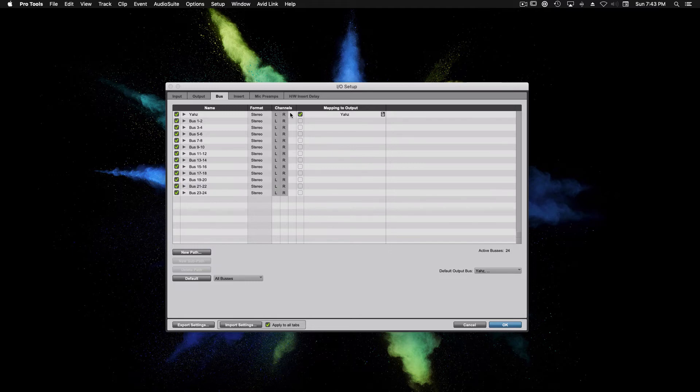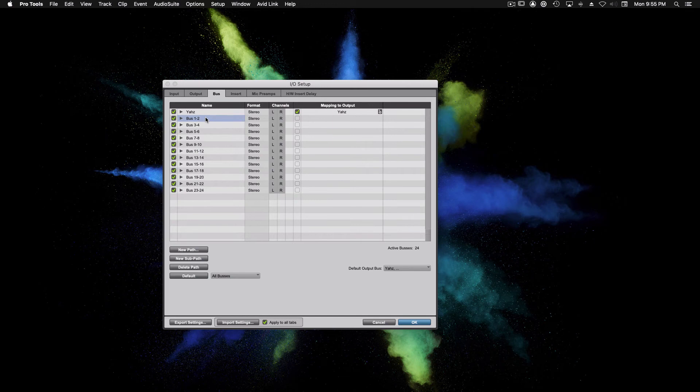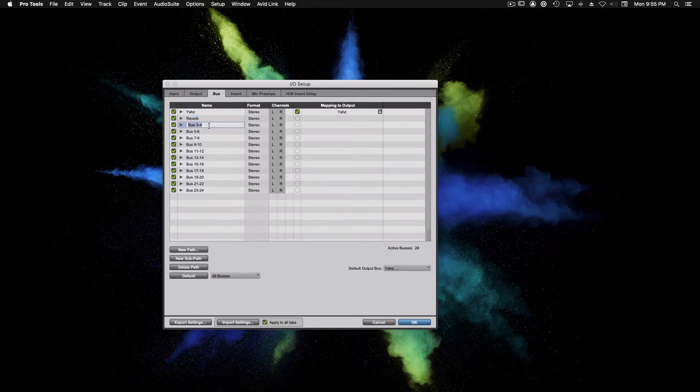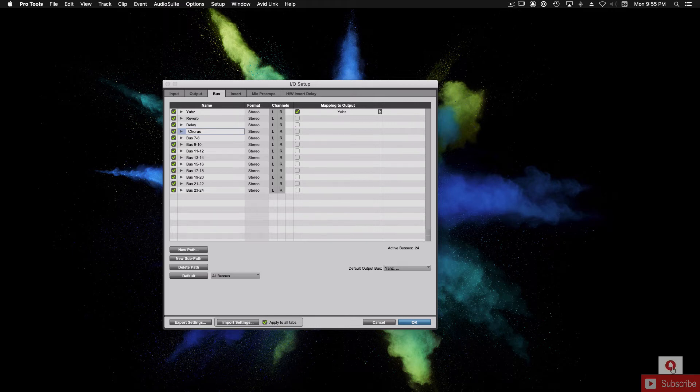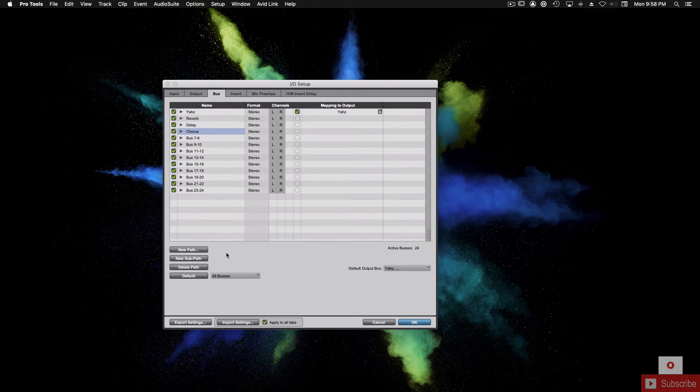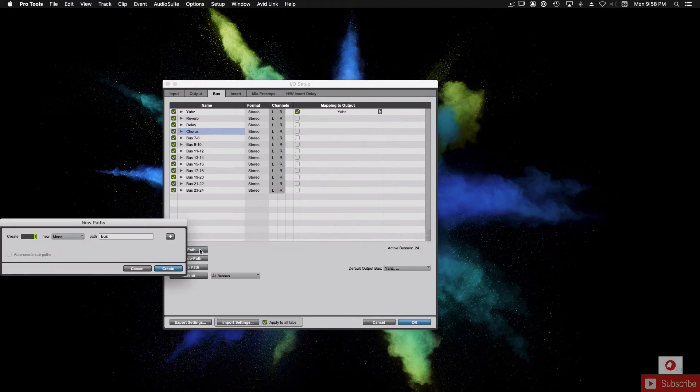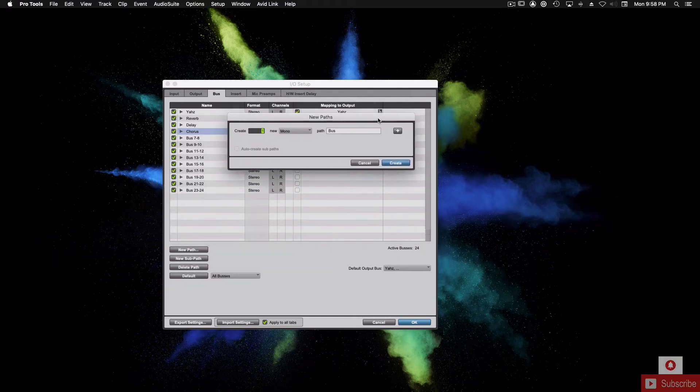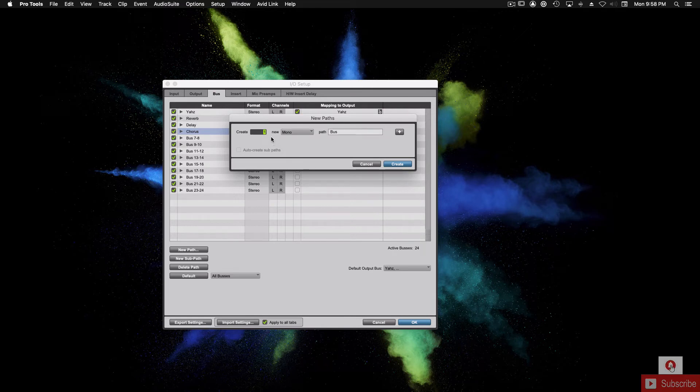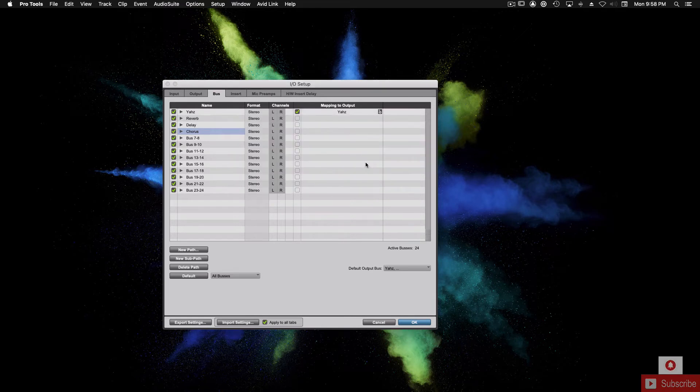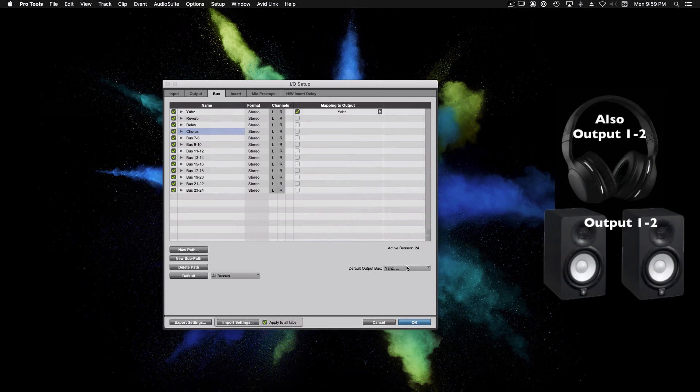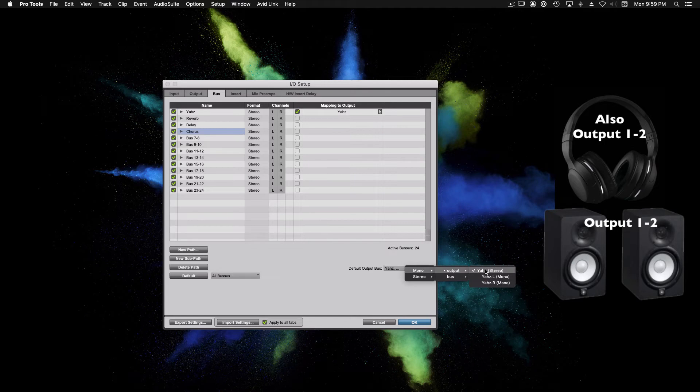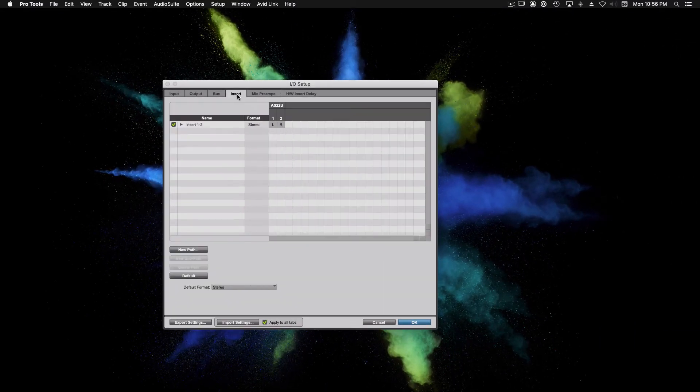Let's name some buses that we will use in almost every session. We're going to rename bus 1 and 2 to reverb. Rename bus 3 and 4 to delay. For bus 5 and 6, we'll rename that chorus. Be sure to subscribe to my channel to see how we route and use different types of buses and sends in a real Pro Tools session. If all these buses were in use, we can add a new bus by clicking the new path button at the bottom. You can create stereo paths, mono paths, or a combination of the two. The default output bus for both mono and stereo should be set to your studio monitors or headphones, output 1 and 2. In my case, the Yamahas.